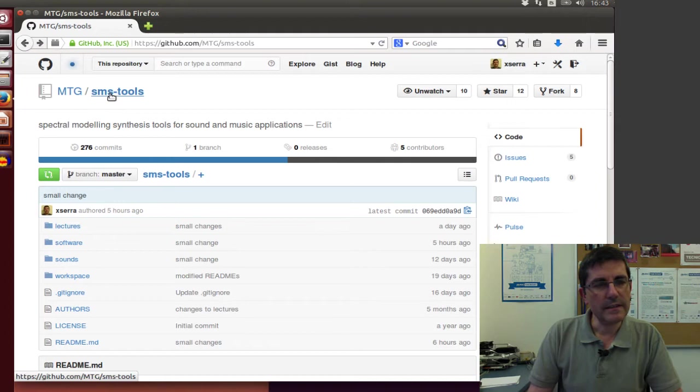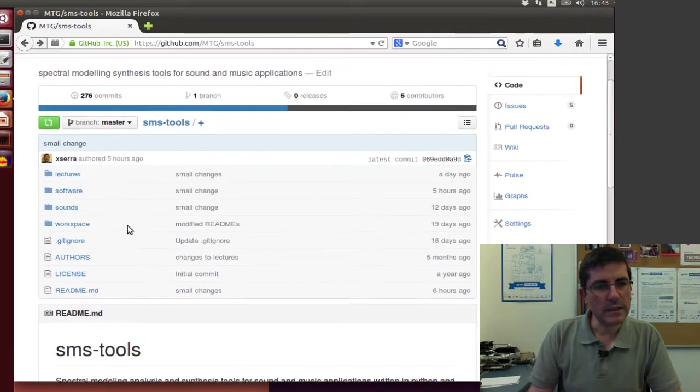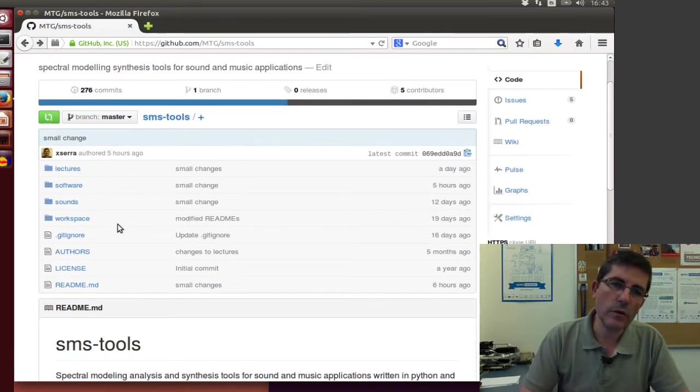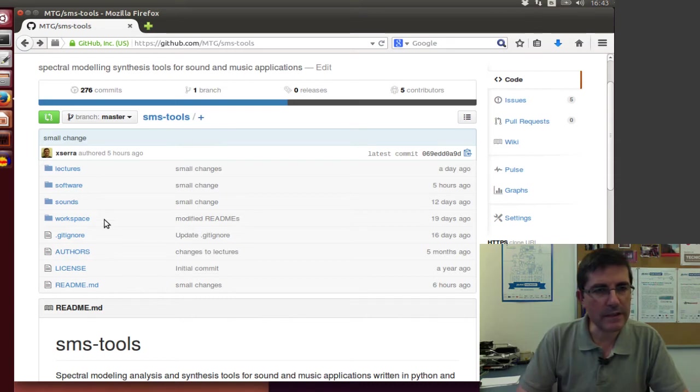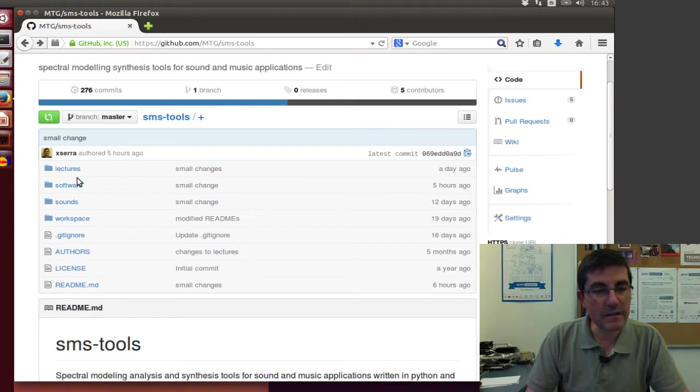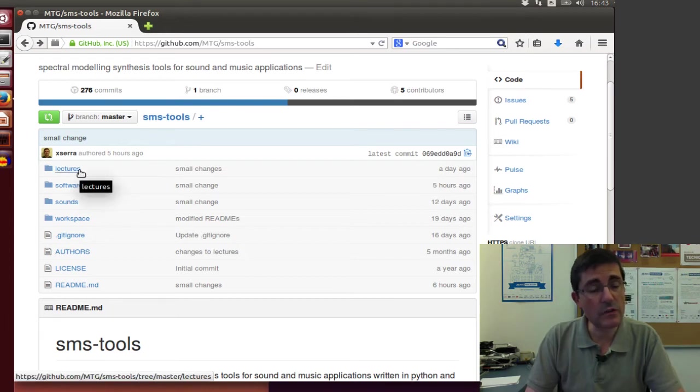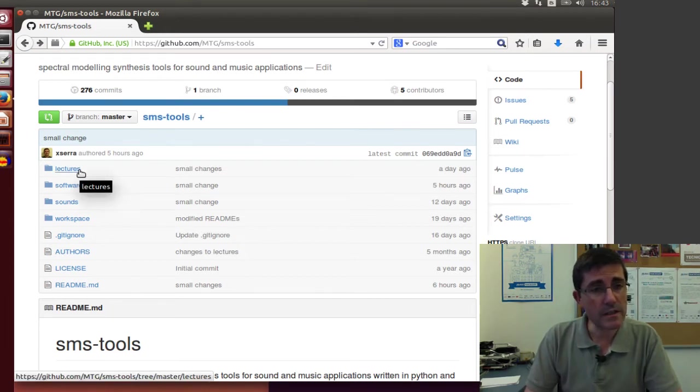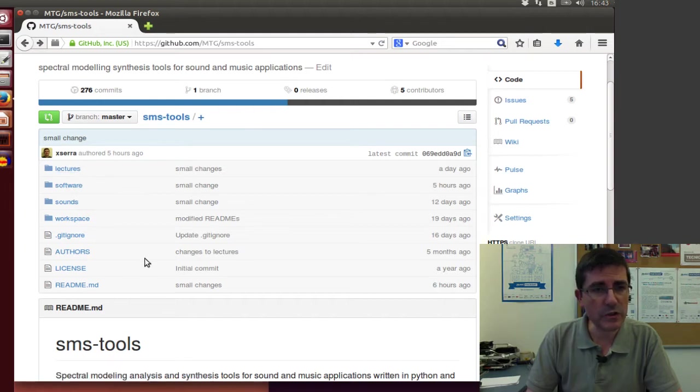In the SMS tools you can go through that and you will see several directories. In the lectures you will see the slides of the theory lectures and the code that I use for all the plots from the slides.